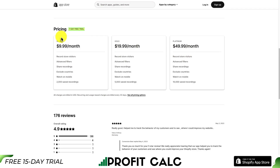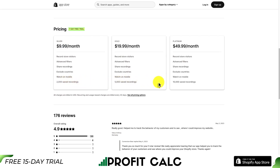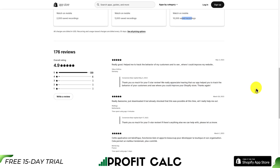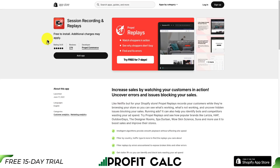In terms of pricing, there is a seven-day free trial and the cheapest plan starts at $9.99 a month and goes up to $49.99 a month. The main differentiator is the number of saved recordings — 2,000 at $9.99 and 10,000 at $49.99. In terms of reviews, it's sitting at an excellent 4.9 stars with 169 five-star reviews.